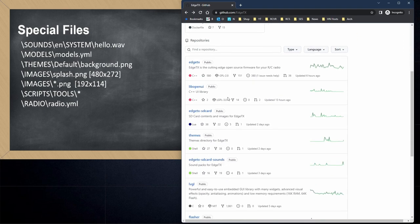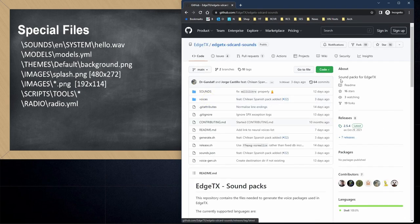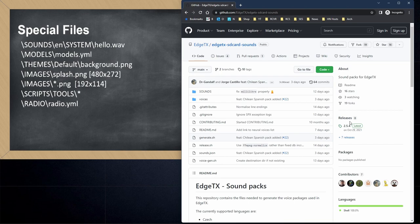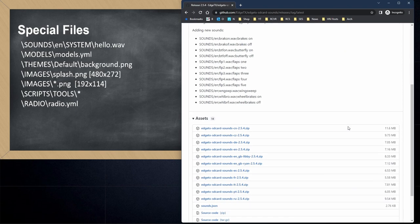Once you're on the EdgeTX GitHub, scroll down to the SD card sounds link, and when you click on that, you'll be brought to a page that shows all the releases for SD card sounds for Edge. On the right hand side, the current release is 2.5.4. If you click on that, you'll be presented with a list of options you can download.